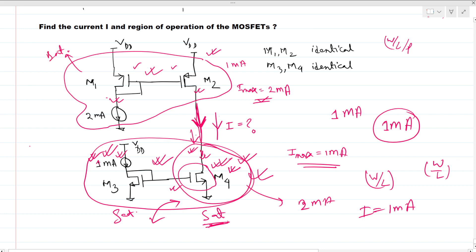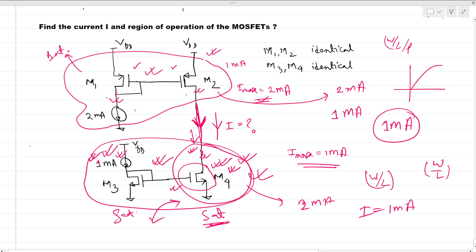These two MOSFETs are in saturation, and M1 MOSFET is also in saturation because a constant current is flowing through it. However, due to the virtue of this PMOS current mirror, the ideal current would be 2 milliamps, but the actual current is 1 milliamp. Looking at the I-V curve — the linear section and the saturation section — the maximum saturation current is 2 milliamps but the flowing current is 1 milliamp, so the operation region of MOSFET M2 is the linear region.